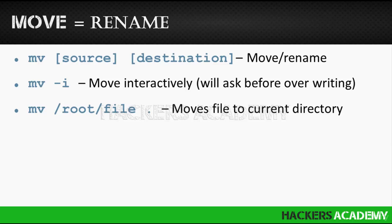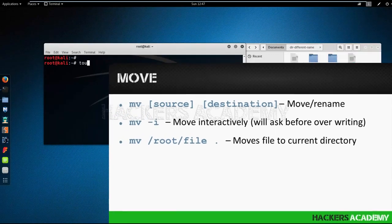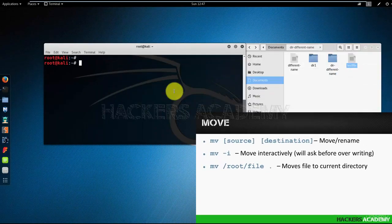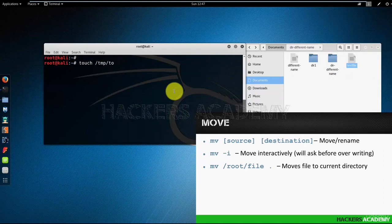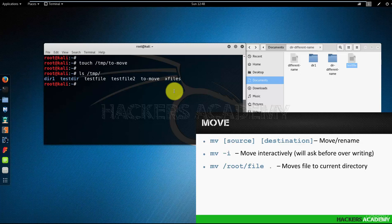So let's see how this works. I am going to create a file under the temp directory called 'to move', and I will do that using the command touch /temp/to move. Let me list the contents of the temp directory. And I can see that the 'to move' file is over there.